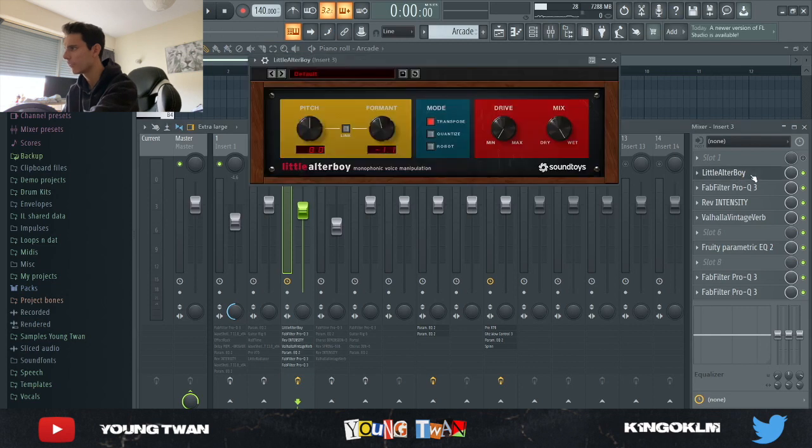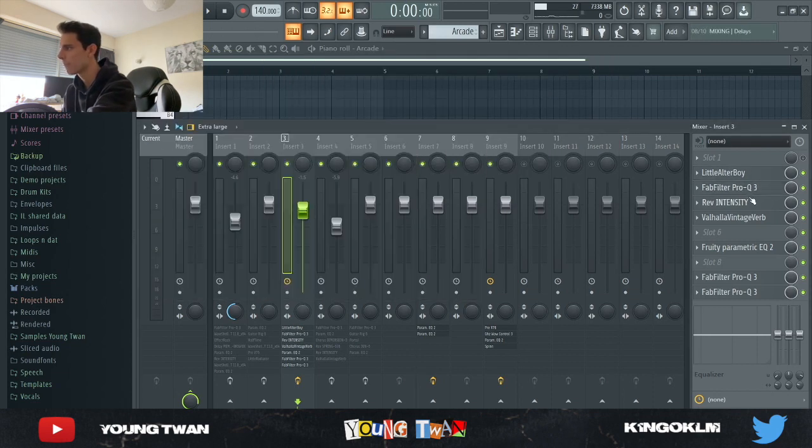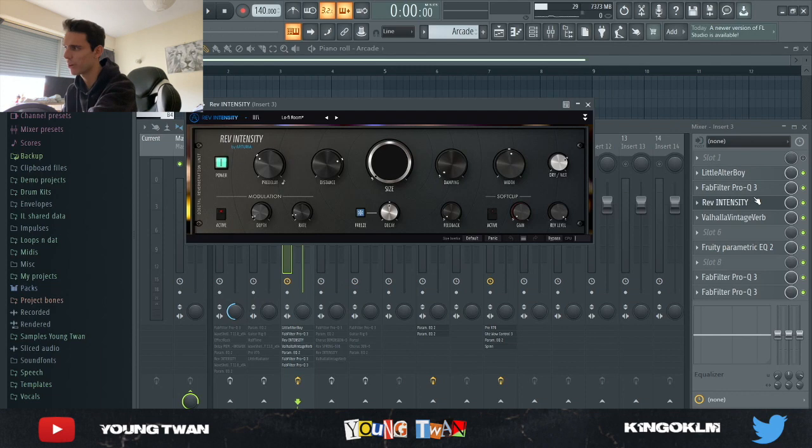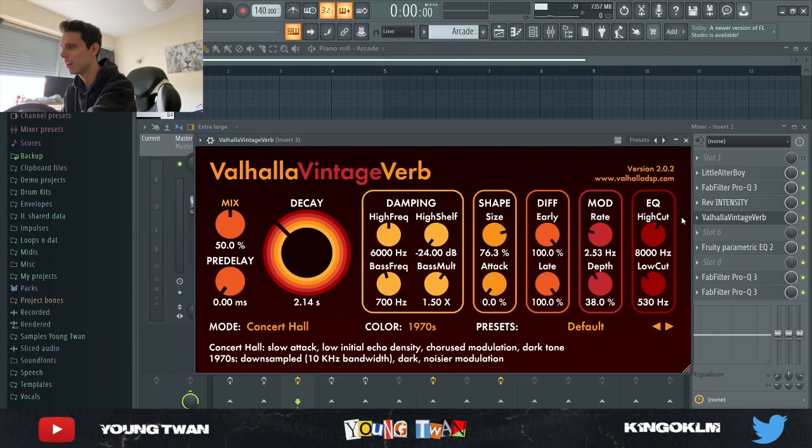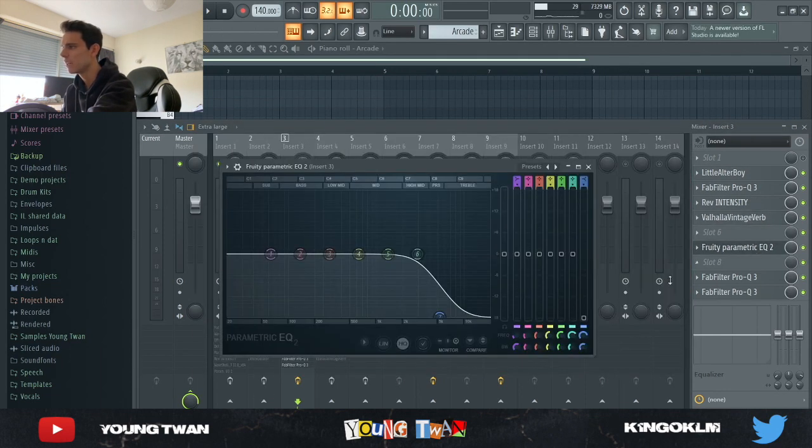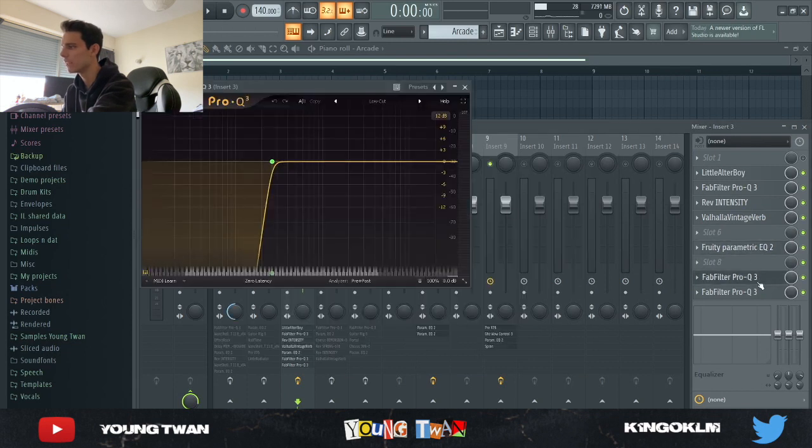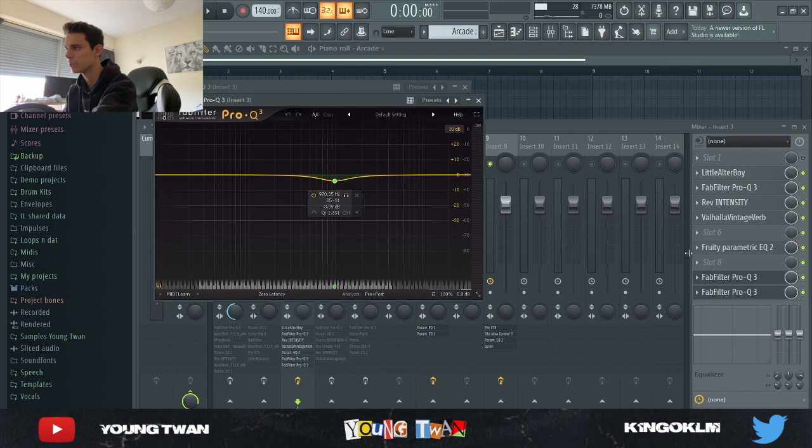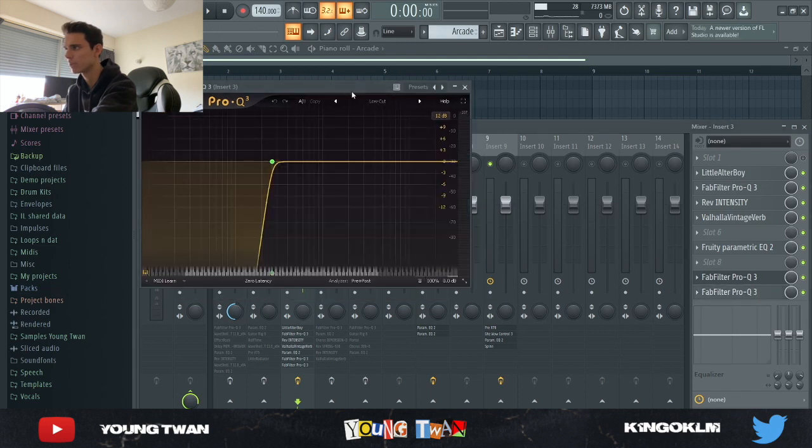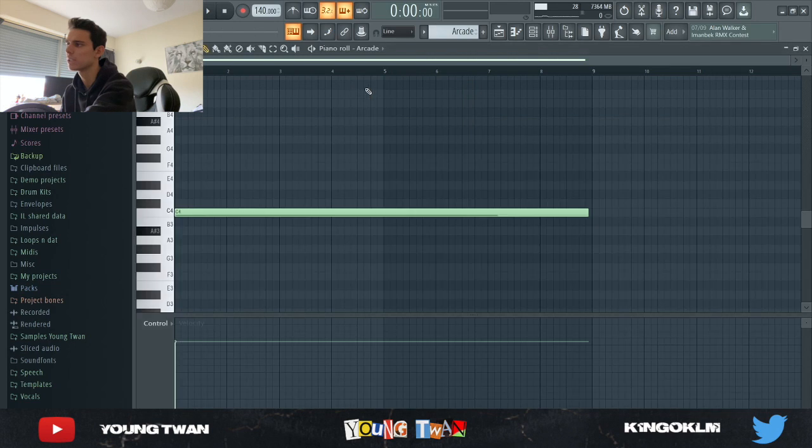I first used Little Altar Boy just to turn down some of the formant. Then I used an EQ with the Bandpass Narrow preset, a Reverb Intensity with the Low Fire Room preset again, a Valhalla Vintage Verb turning on the mix and decay, a Fruity EQ cutting some highs out, and then two FabFilter EQs cutting this frequency that I wanted to get rid of and also cutting some more lows.